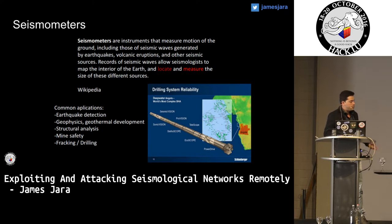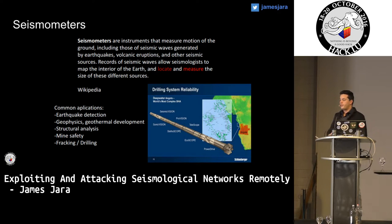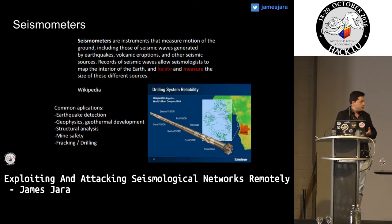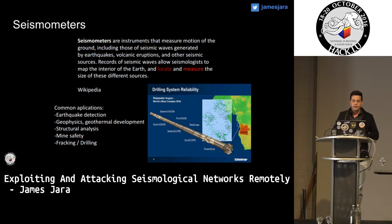These seismic sensors are instruments that measure the waves of the earth. Common applications are earthquake detection, fracking and drilling for oil and gas recovery, structural analysis of the earth, and mine safety.